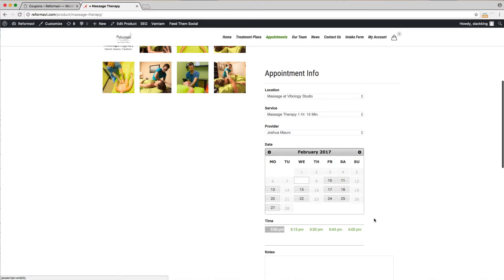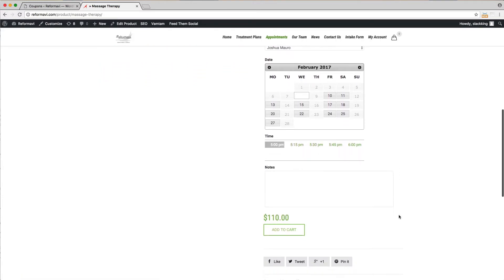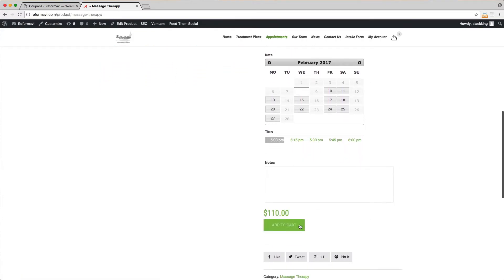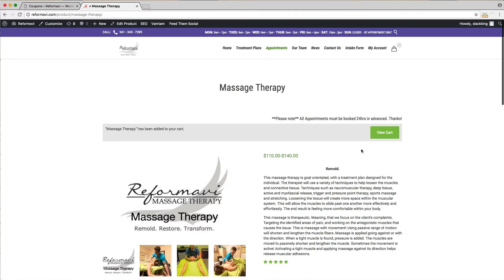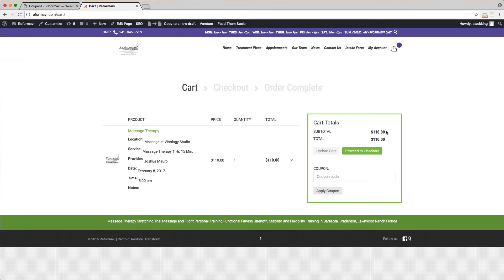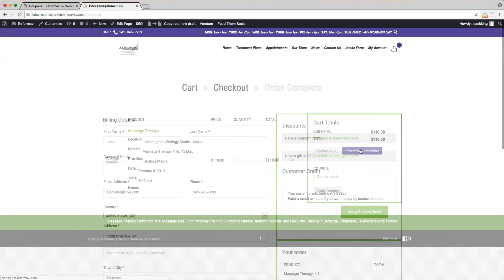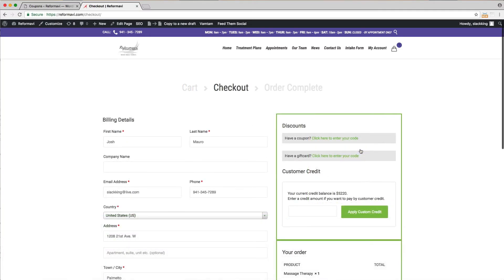Click add to cart to begin the checkout process. Now click view cart and double check that your booking details are correct. Next click proceed to checkout. Notice that in the right sidebar there is now a customer credit section.